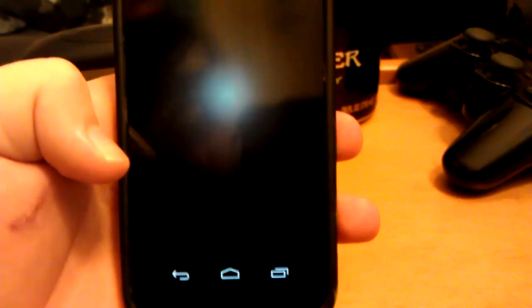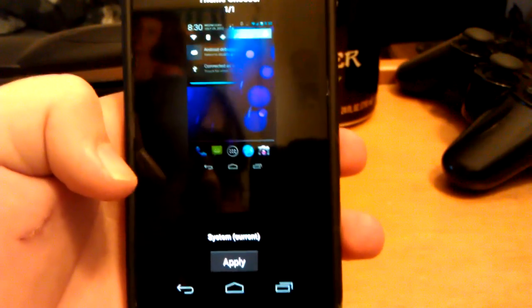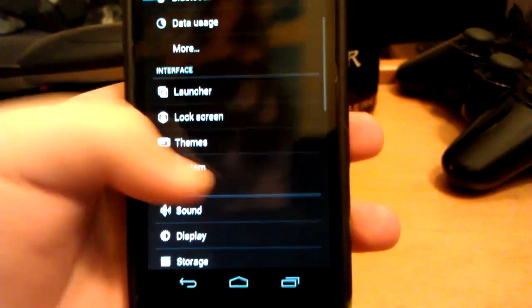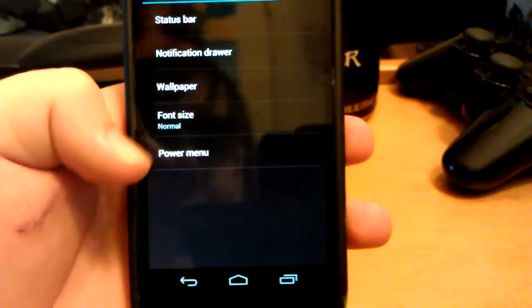This does come with theme manager, so any themes that you download and install, you can apply them there.